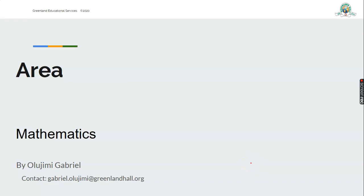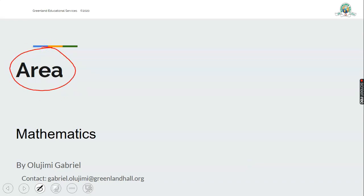Welcome to math class. My name is Olujimi Gibran. Last time we started from area and we defined area as the measure of the surface of any shape, and we looked into some basic shapes like triangle, square, and parallelogram.